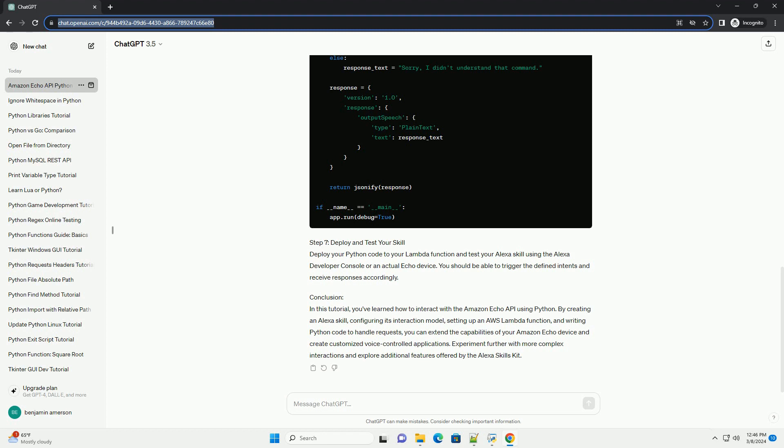Step 7: Deploy and Test Your Skill. Deploy your Python code to your Lambda Function and test your Alexa skill using the Alexa Developer Console or an actual Echo device. You should be able to trigger the defined intents and receive responses accordingly.